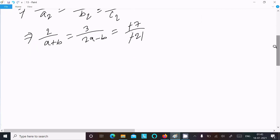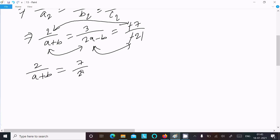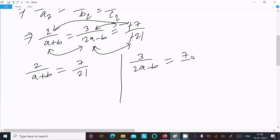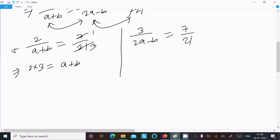Comparing the 1st and 3rd terms: 2/(a + b) = 7/21. Cross multiplying: 2 × 21 = 7 × (a + b), giving 42 = 7(a + b), so a + b = 6. Let's call this equation 1.